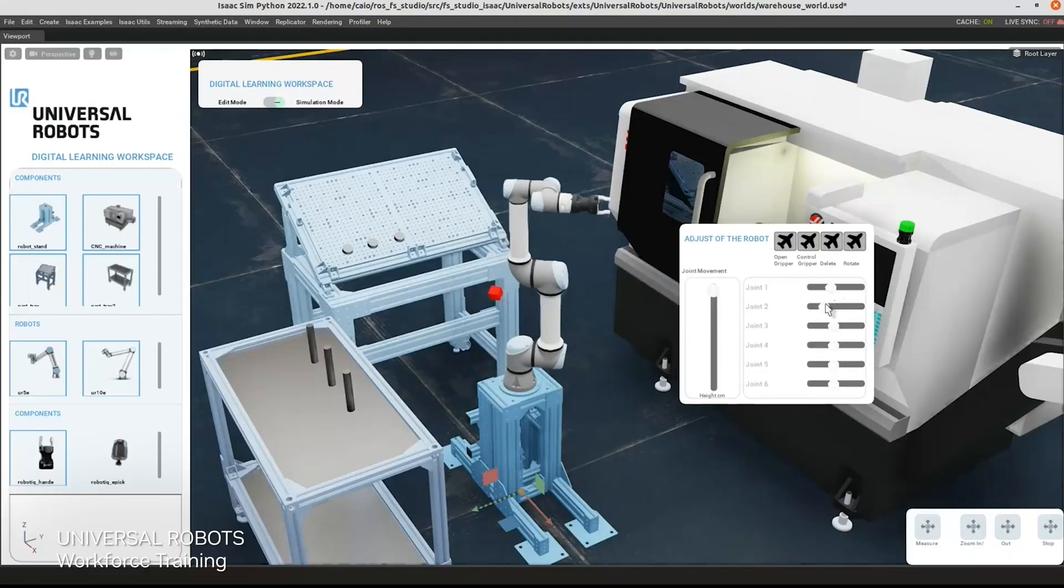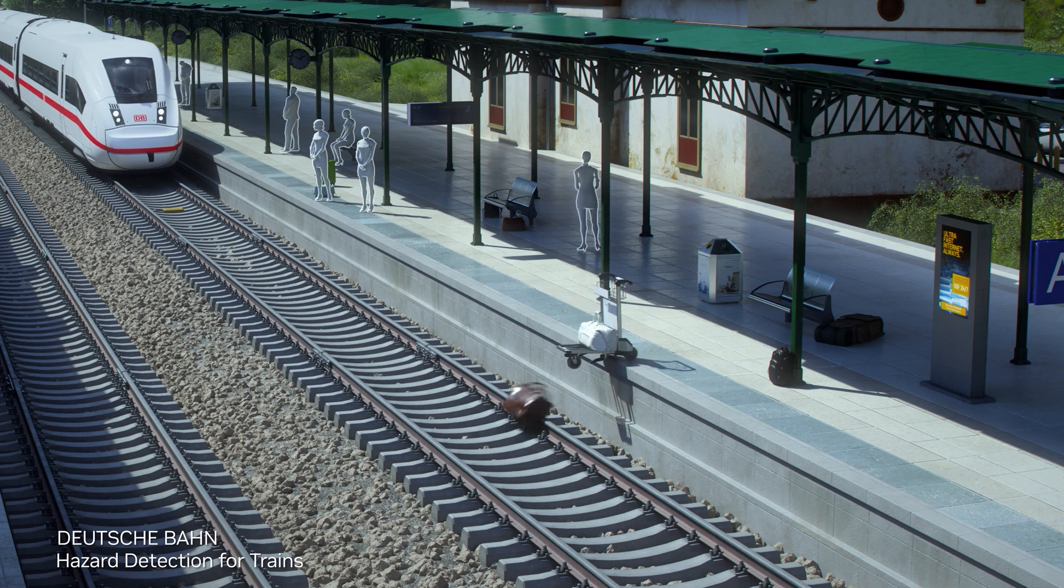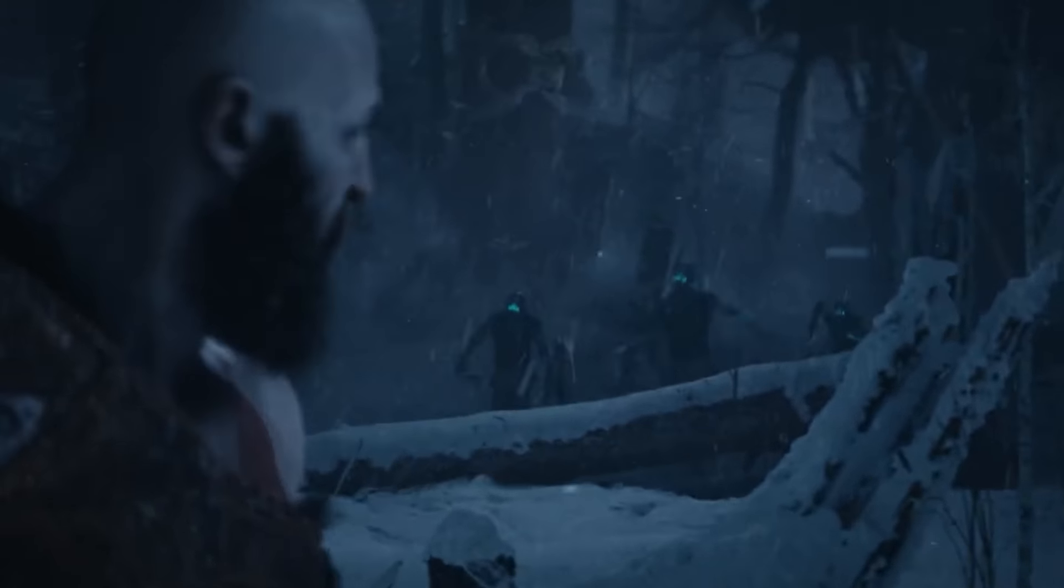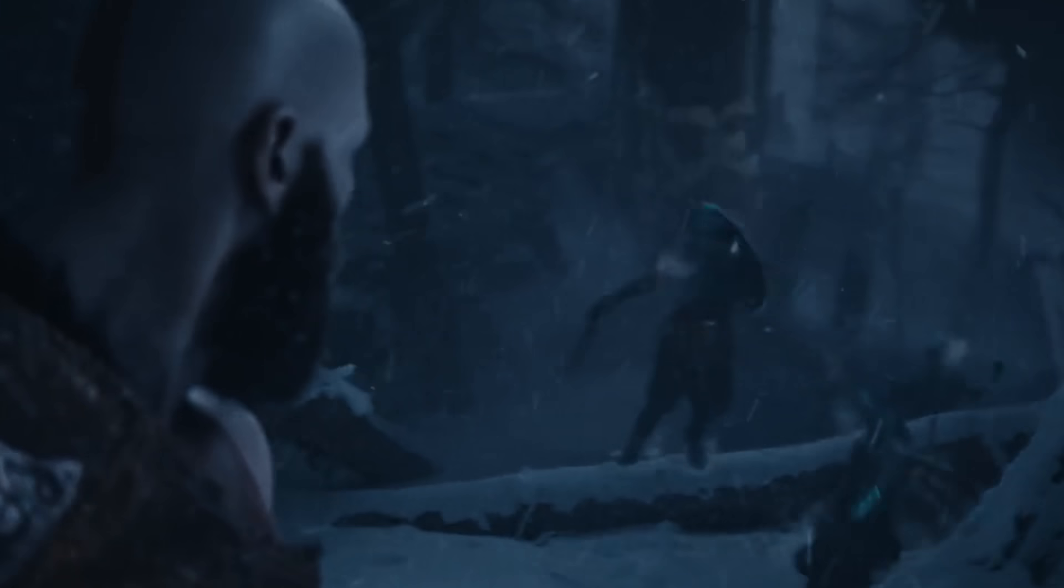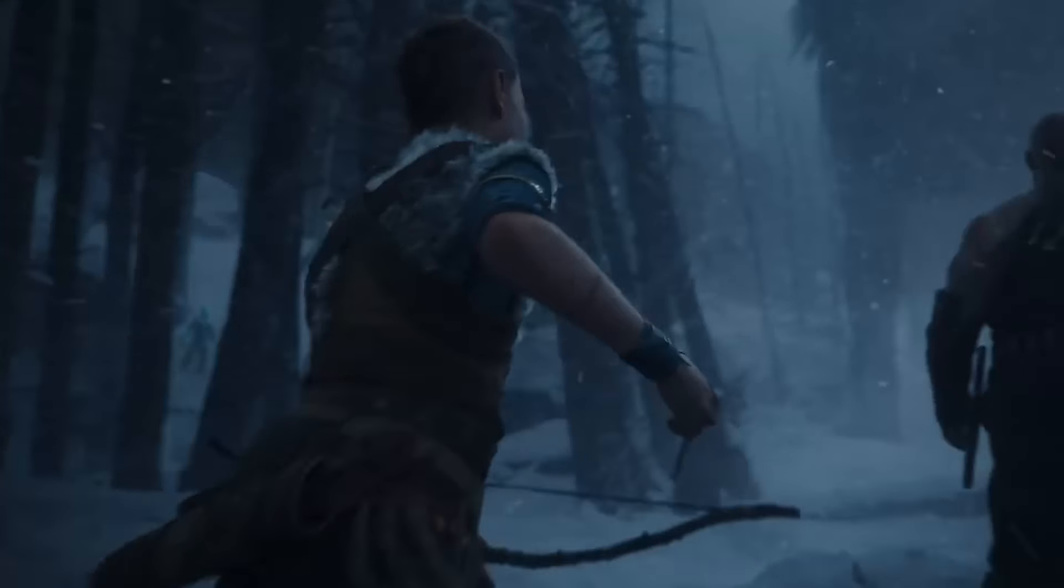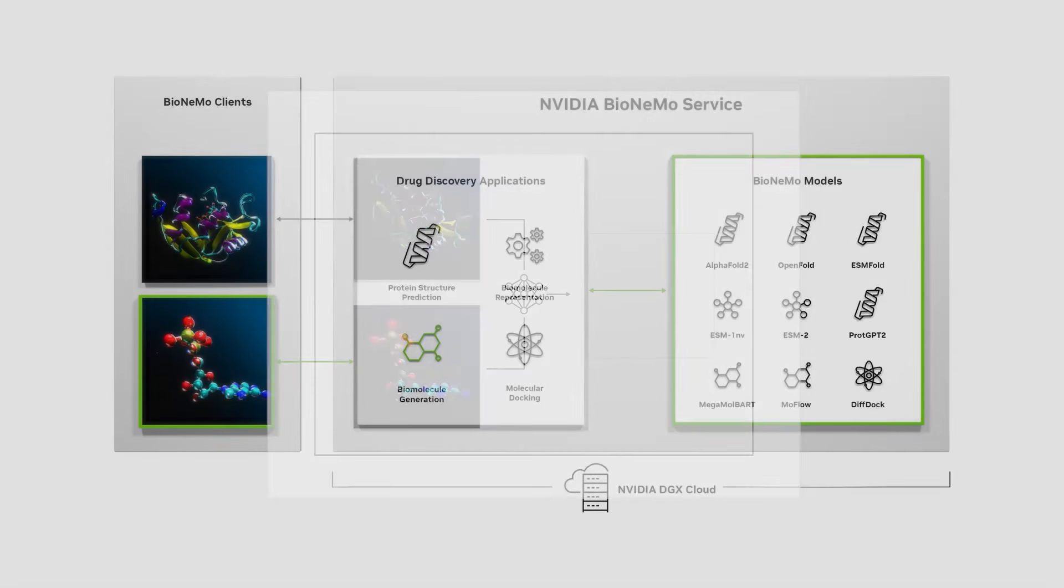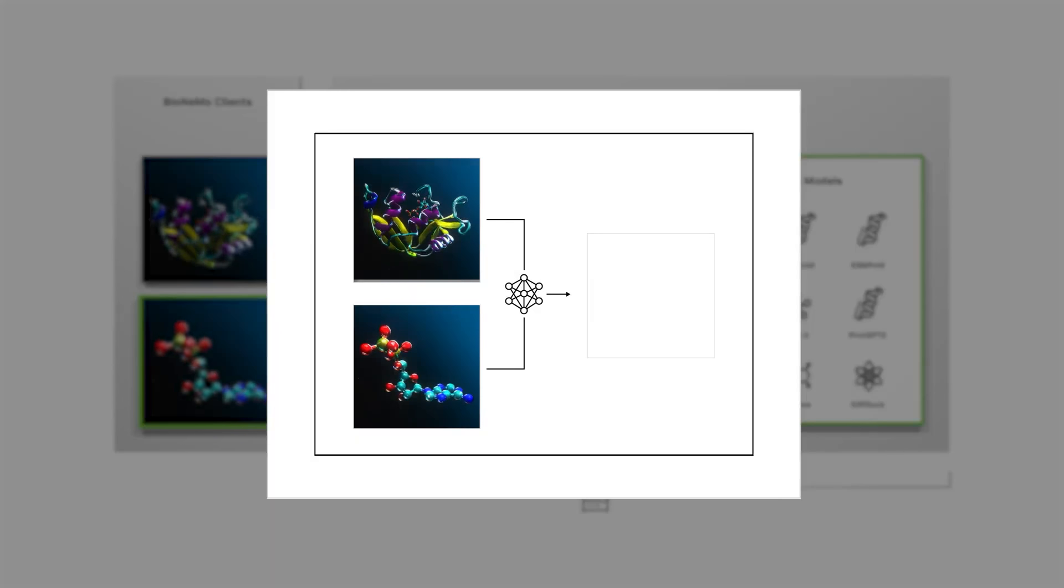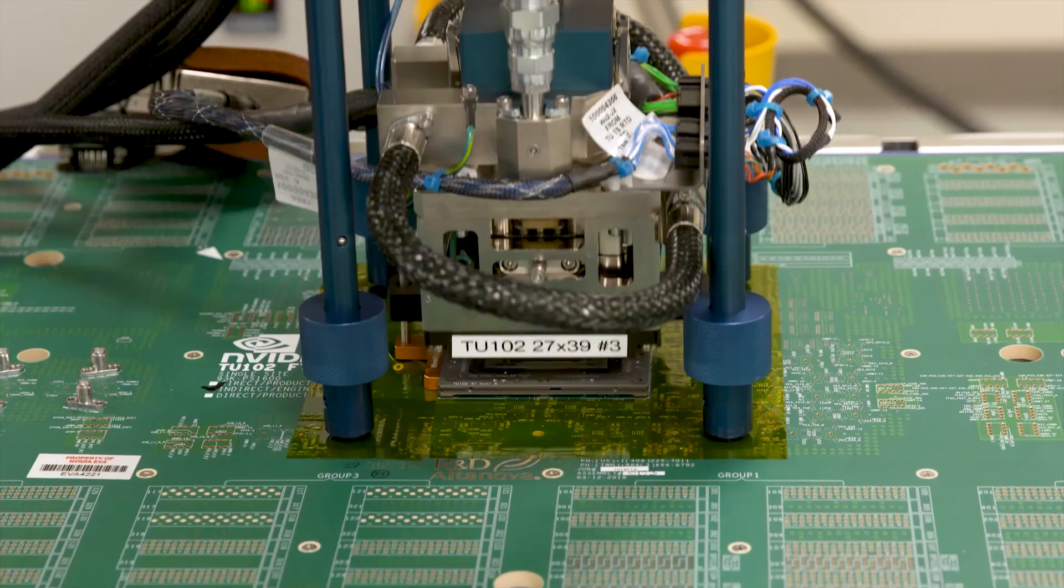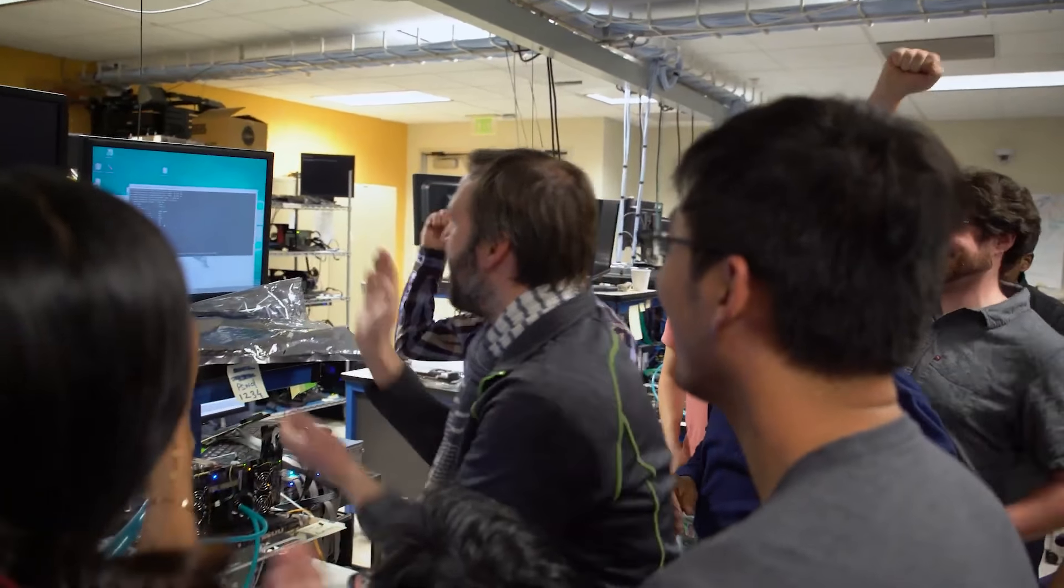NVIDIA's focus on design and simulation has allowed them to stay ahead in the tech world. By leveraging their fabless model, they can innovate rapidly and efficiently, creating cutting-edge technology that powers everything from video games to advanced scientific research. With NVIDIA continually pushing the boundaries, the future looks bright for this tech giant.